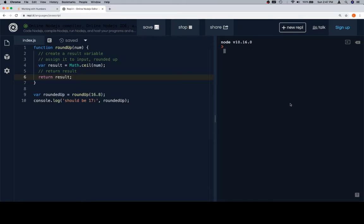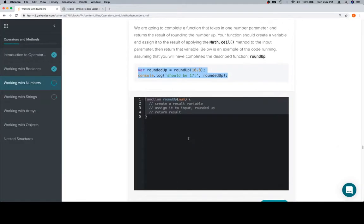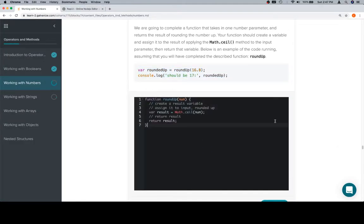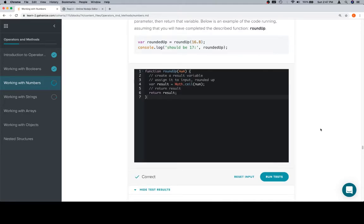If we run this, we should see 17 — and we do. We'll go ahead and copy the completed function, come back to our input window, and find out that we are in adequate shape. Thanks for watching, hope you enjoyed this video, and we'll see you in the next one.